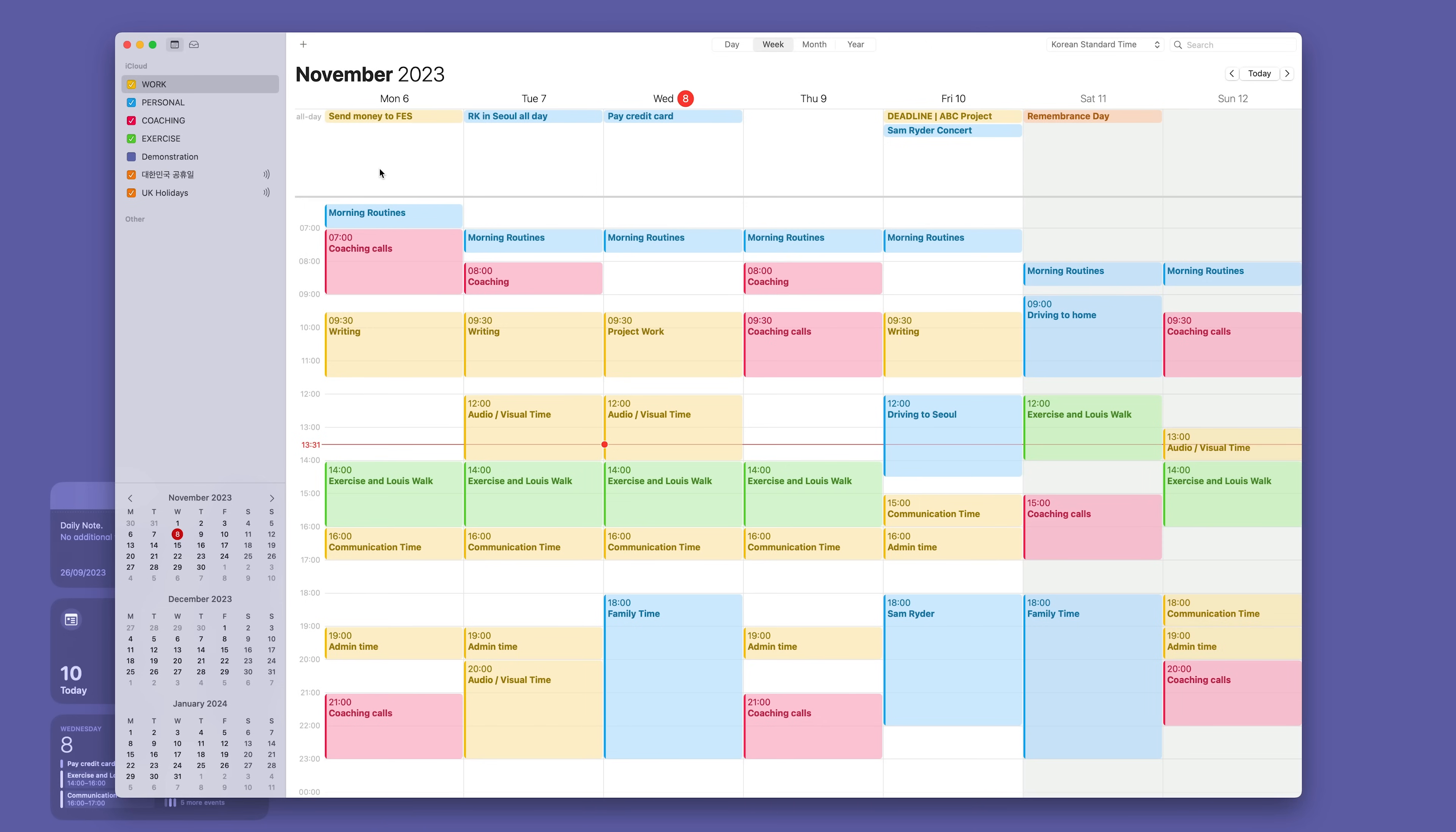What do we use day specific for? Well I recommend using day specific for what I call day specific information that you need. For example, every sixth of the month I need to send money to my Korean holding company here which is called FES. It's not a big task but it's critical that I send it on that day. It takes about three minutes but I don't want to forget that.